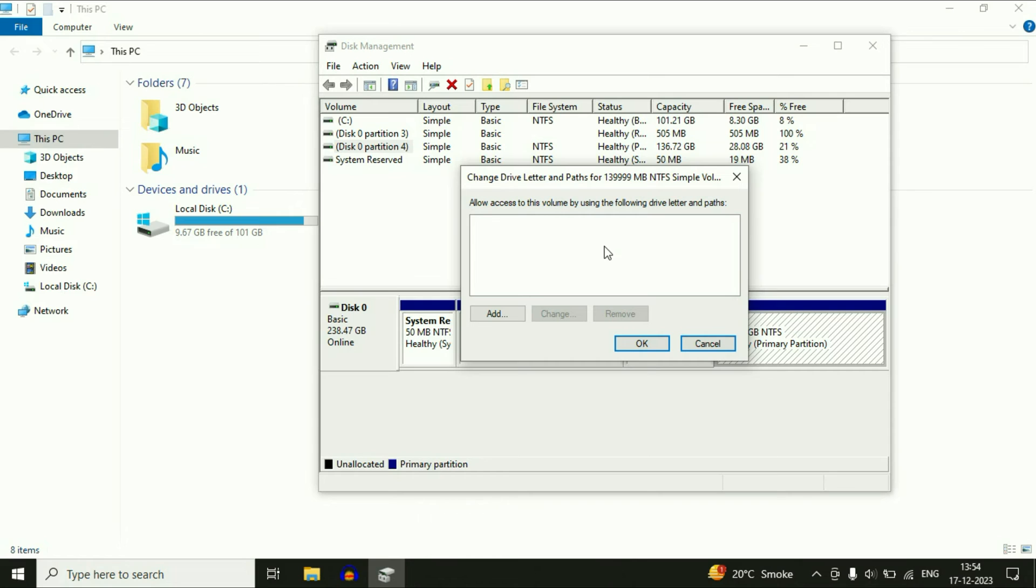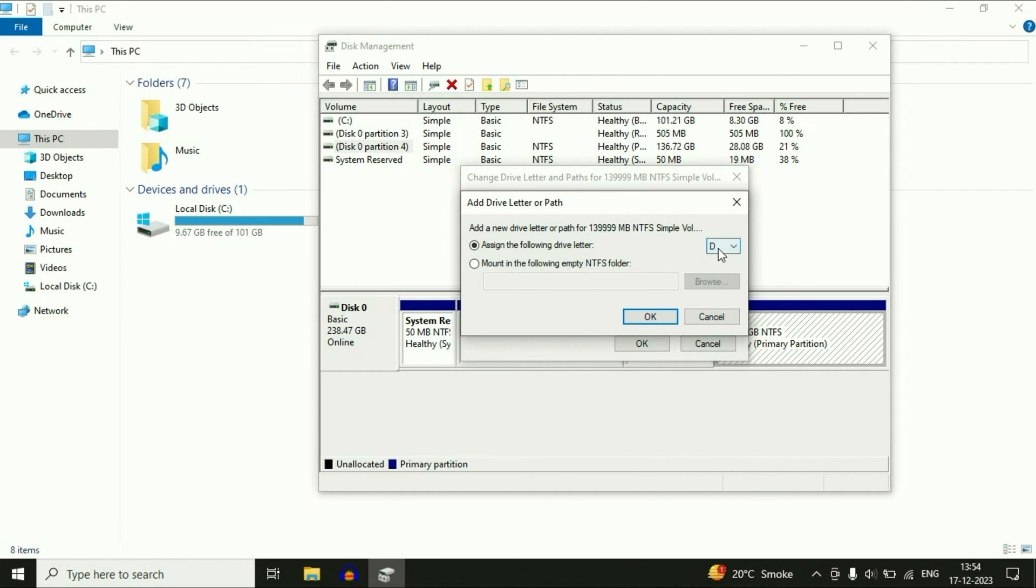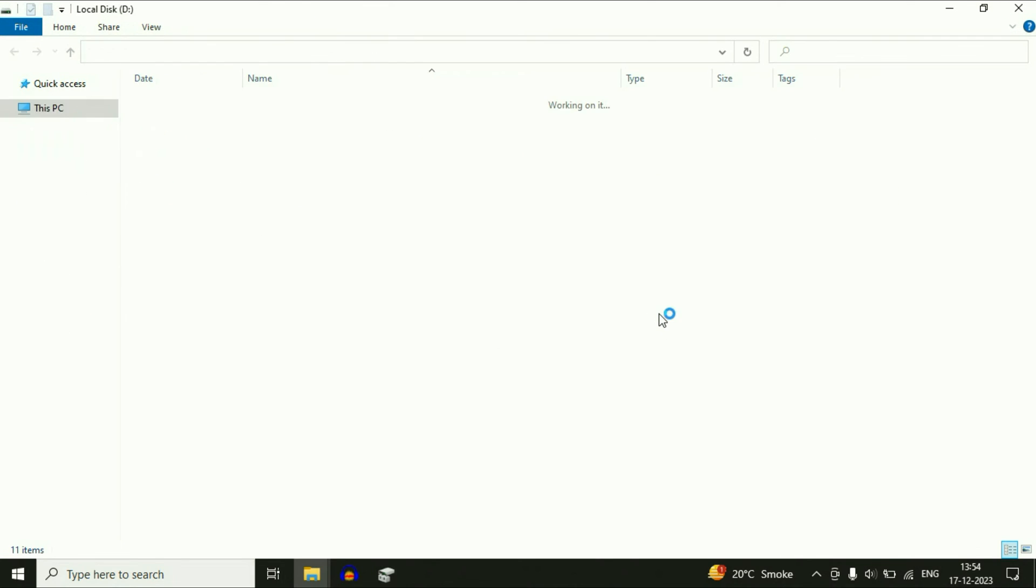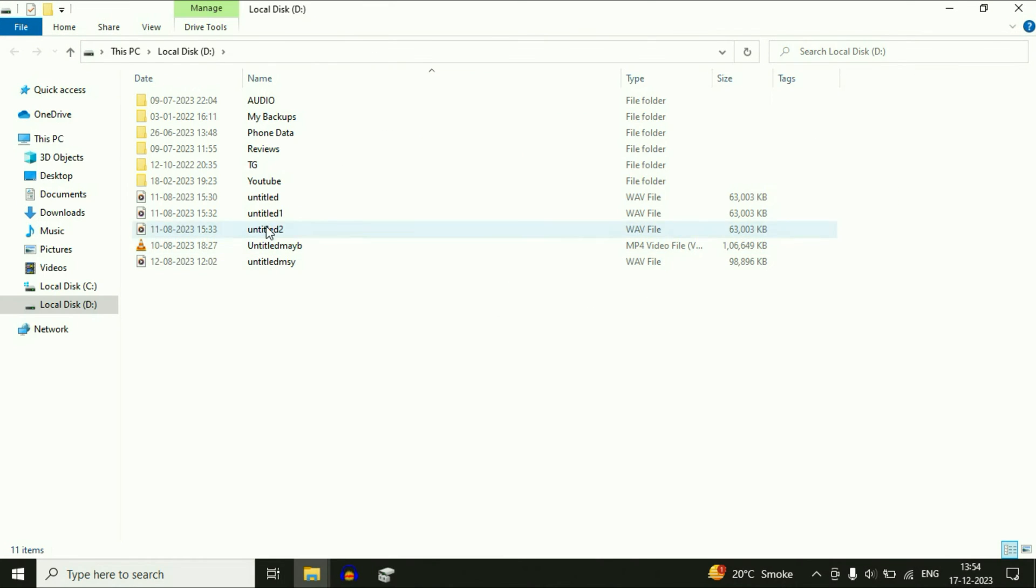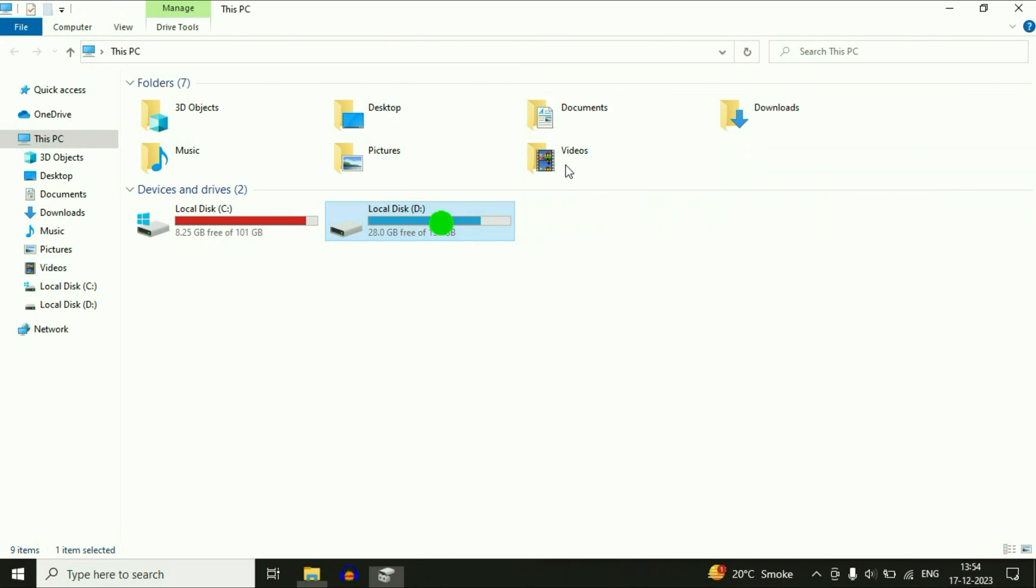Now you have to assign a drive letter to your D drive. So click on Add. Then here you can add any drive letter. I will go for the D, then click on OK. Wait for a few seconds and you can see this is my drive letter.